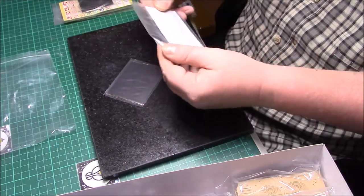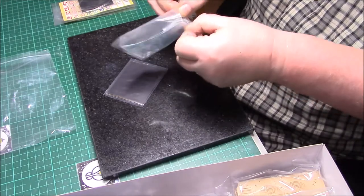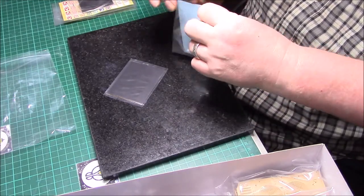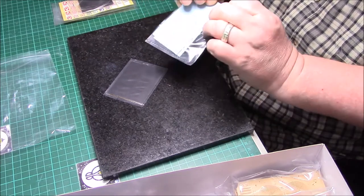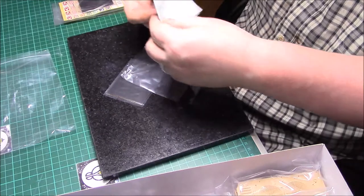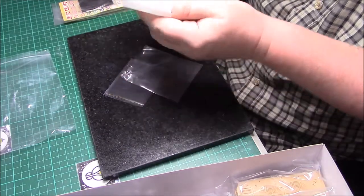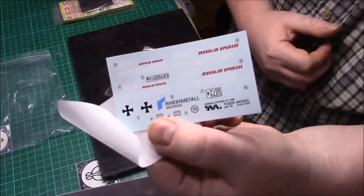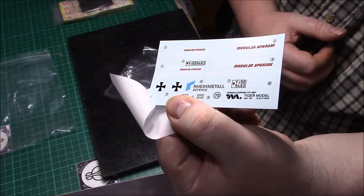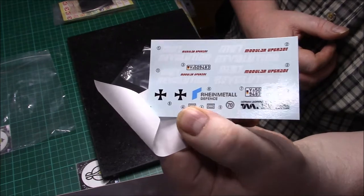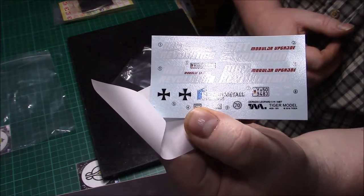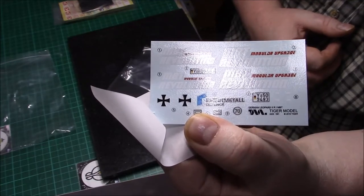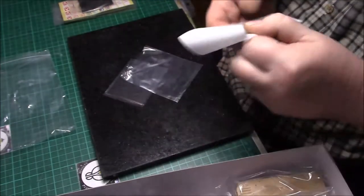Then we have the decals which are stapled again. The decals look really nice, not much on there but very nice. Nice and thin. As you can see there's nothing around the edges at all, absolutely nothing.